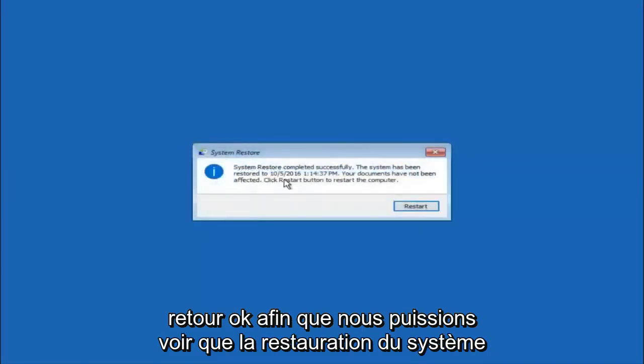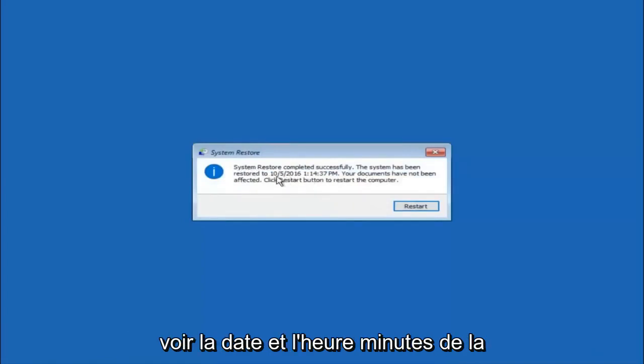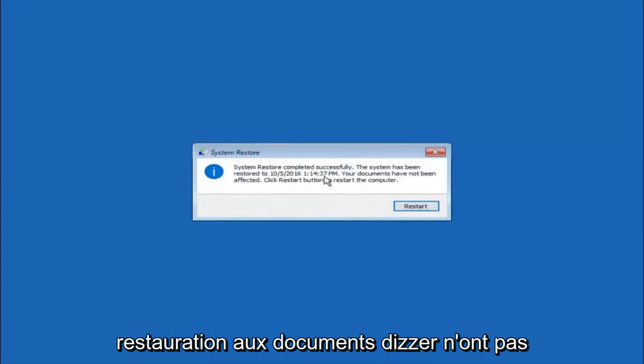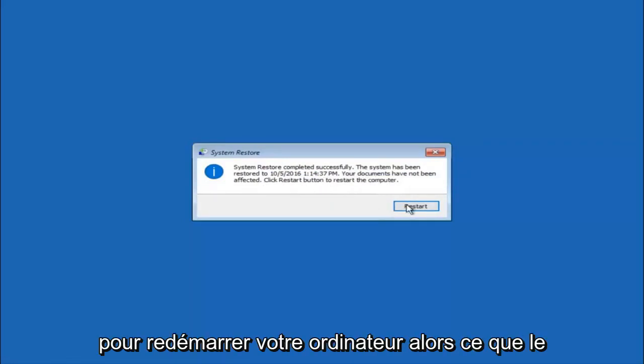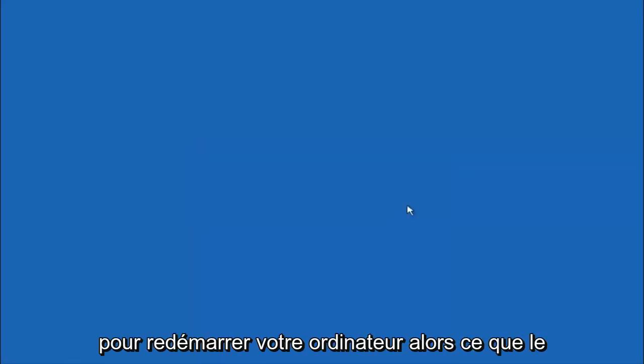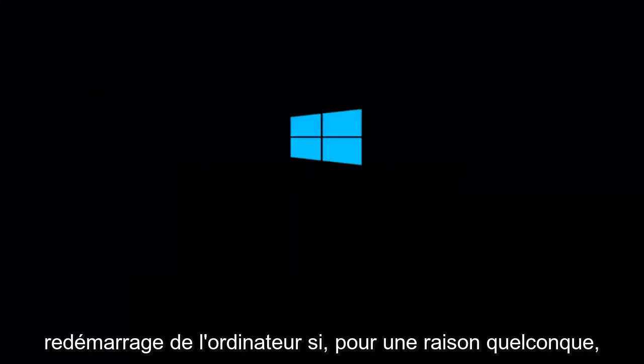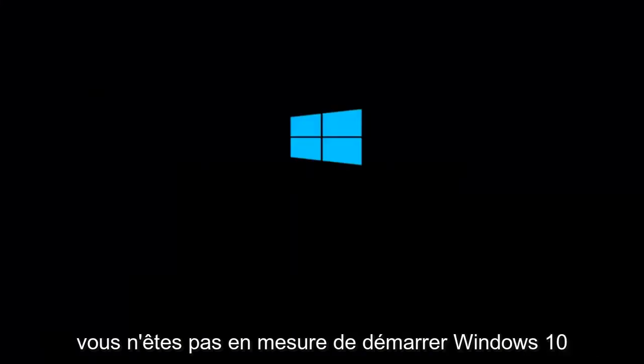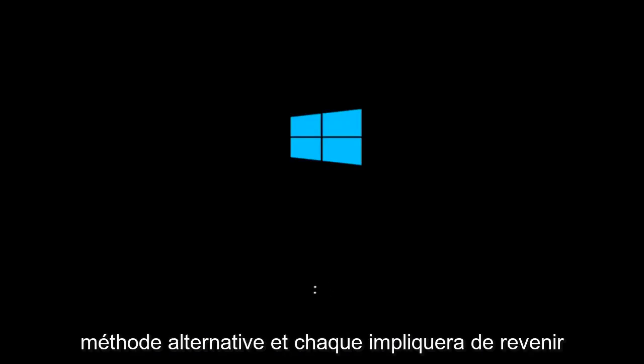Okay, so we can see the system restore has completed successfully, and we can see the date and time it has been restored to. These documents have not been affected. Click restart button to restart your computer. Let the computer restart. If for some reason you are not able to boot into Windows 10 normally, I have another alternative method.